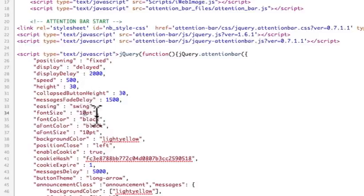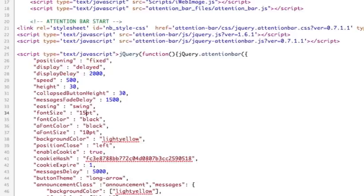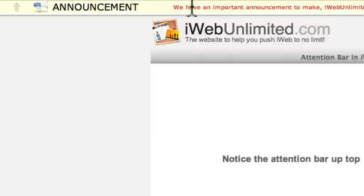The font size, if you want it to be bigger, so see if I change this to like 15, for example, you can see it's much, much bigger, so kind of nice. Font color, if you don't want it to be black, let's say we want it to be red, I just simply put in red, and you see there it is, it's red now, so it makes that very simple.